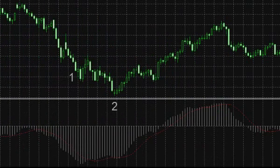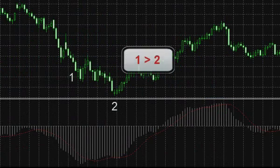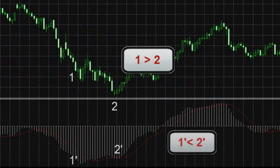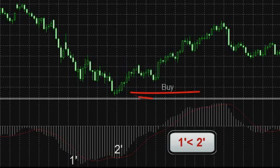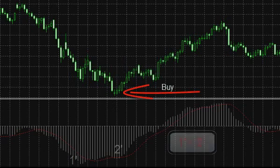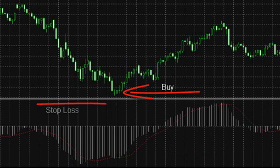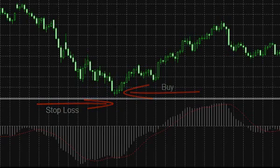Inversely, when prices in the chart create another minimum in a downward trend and the MACD histogram does not confirm it, the same approach applies. A position can be opened in the direction specified by the histogram, with a stop order fixed below the current price minimum.